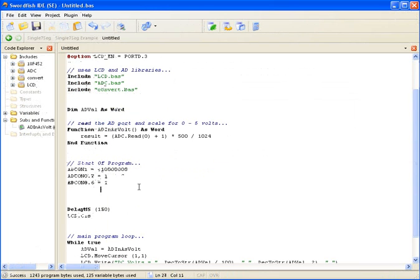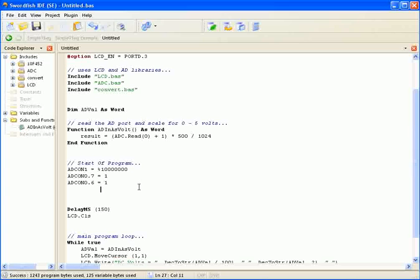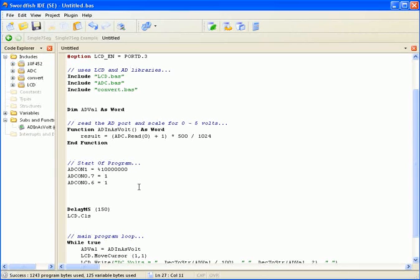Now the PICMicro is set up for ADC sampling. From here, it's just a matter of using the compiler functions to use all the registers on the fly. Thanks for listening.